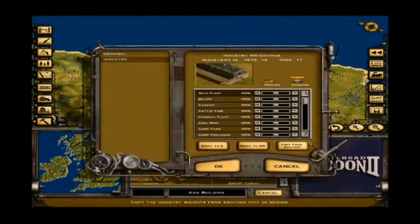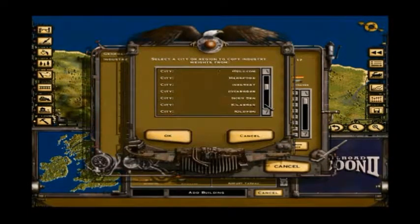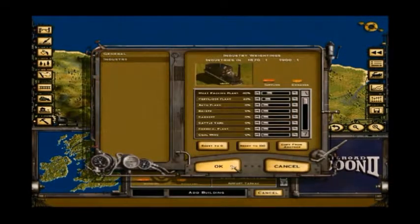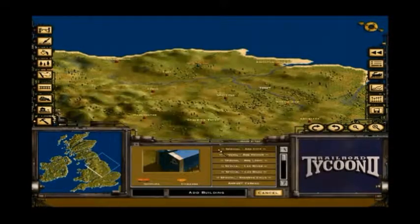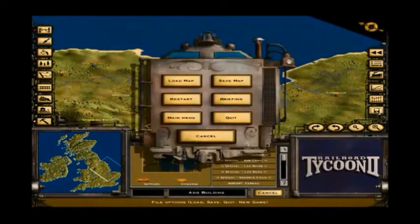Tudor architecture in this case. And then I'm going to copy the industries of Leeds just for convenience, even though the two cities are somewhat different in real life. And there it is — it's very easy.